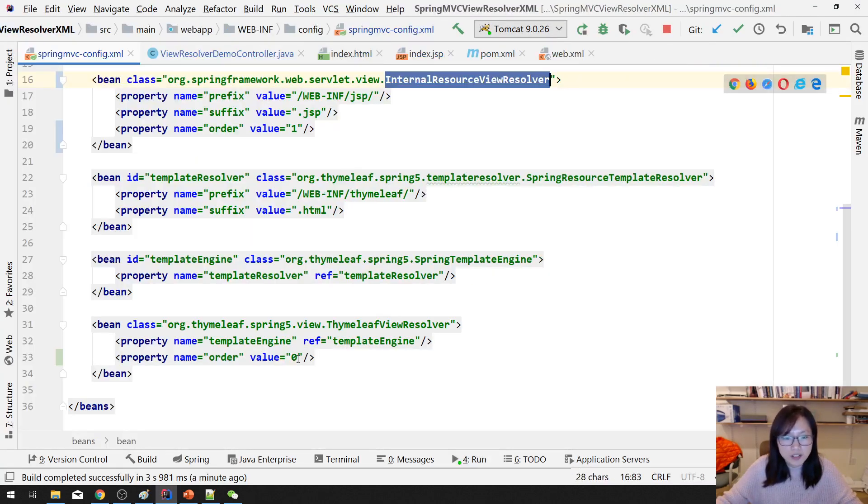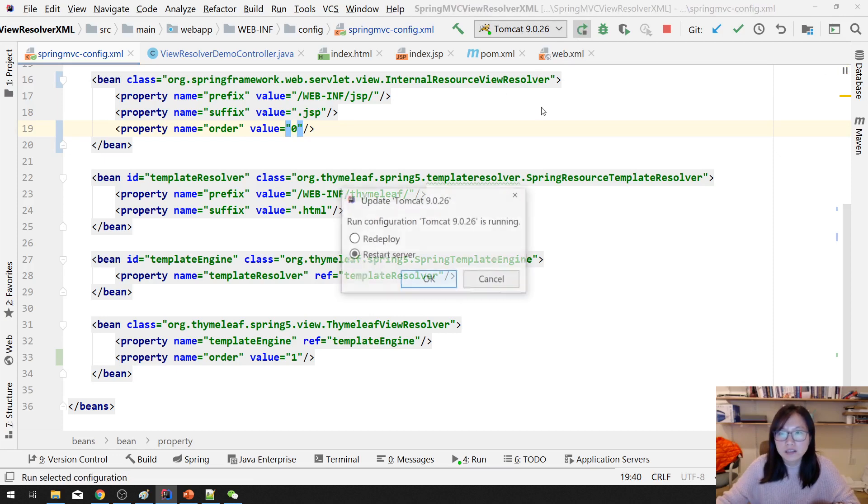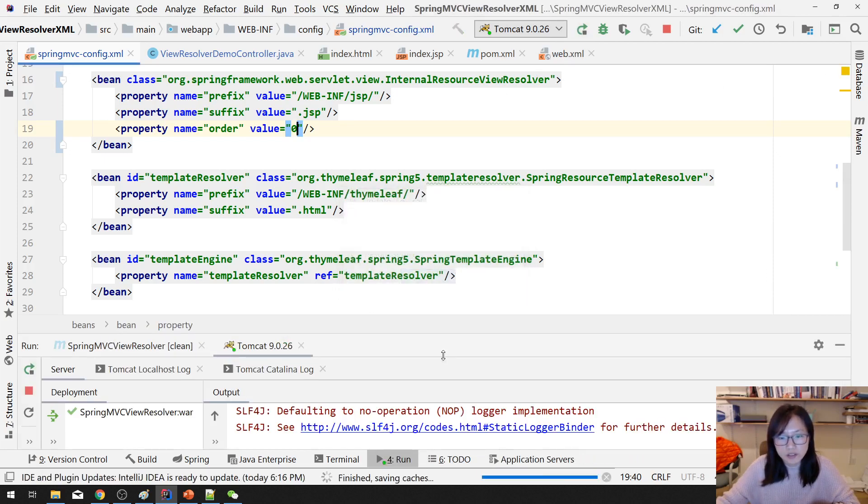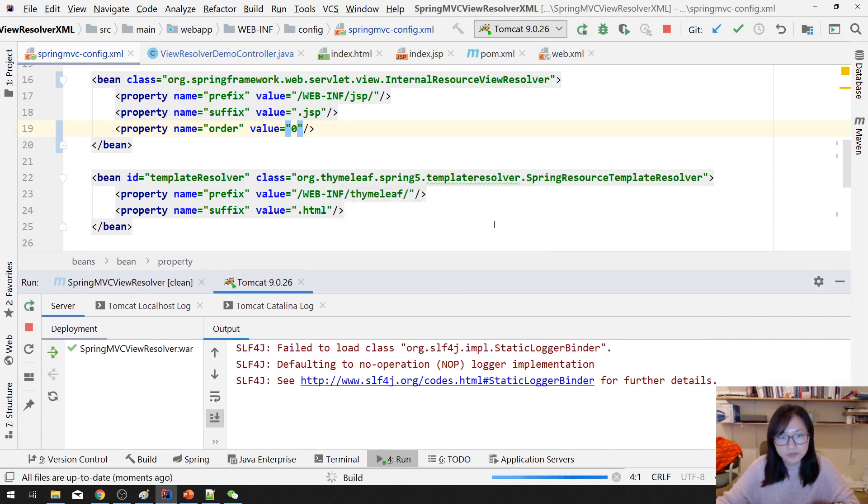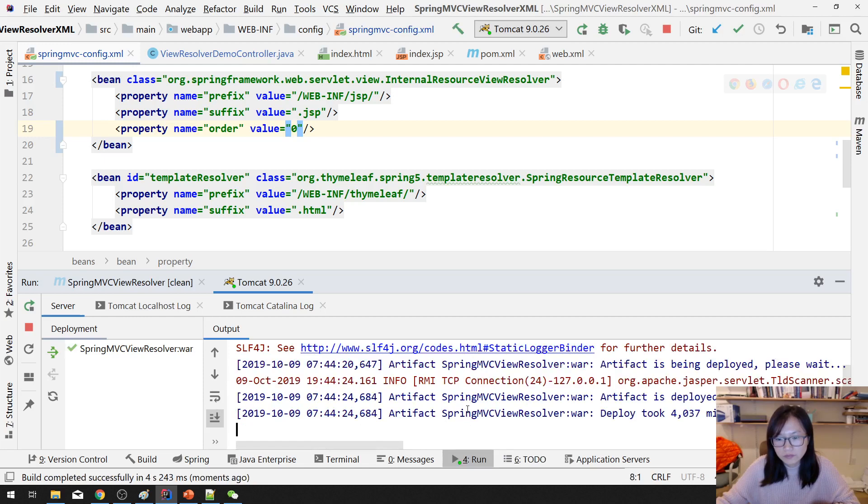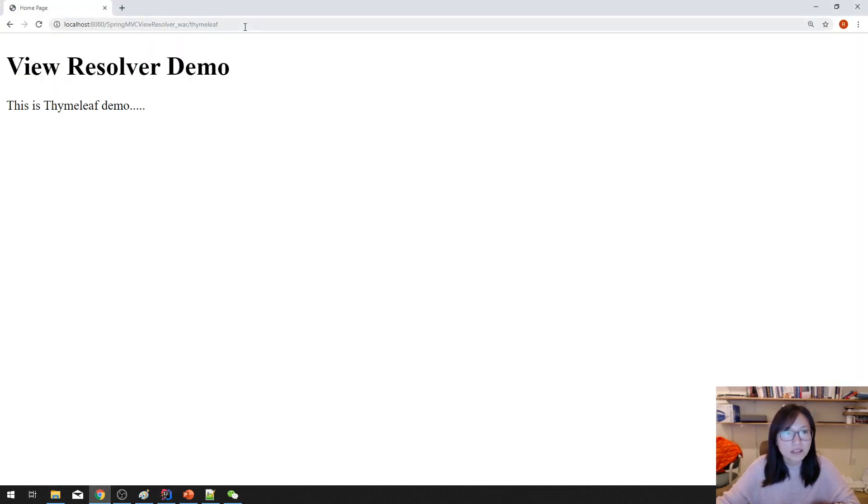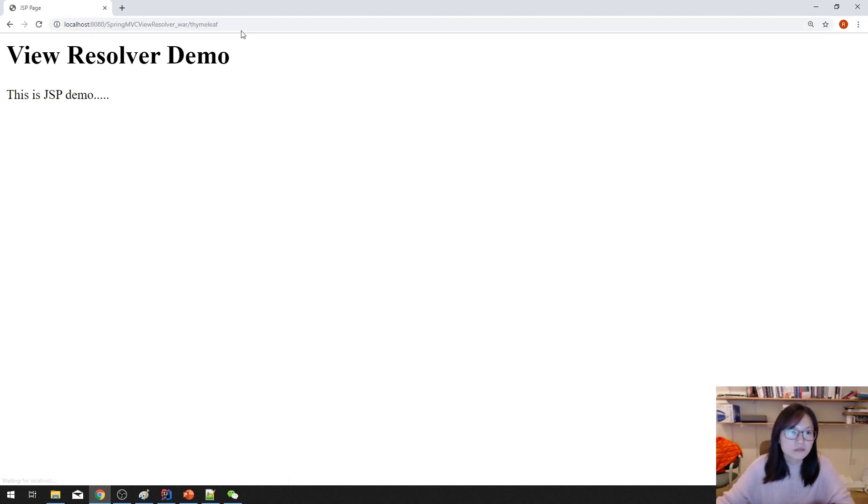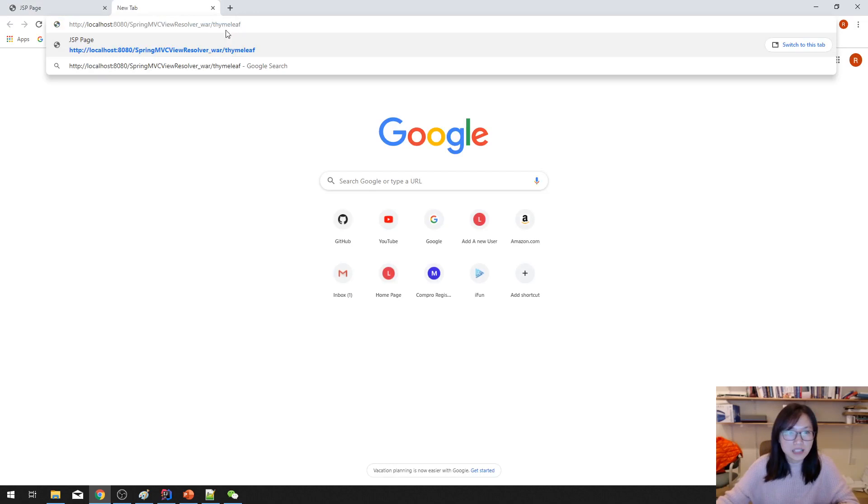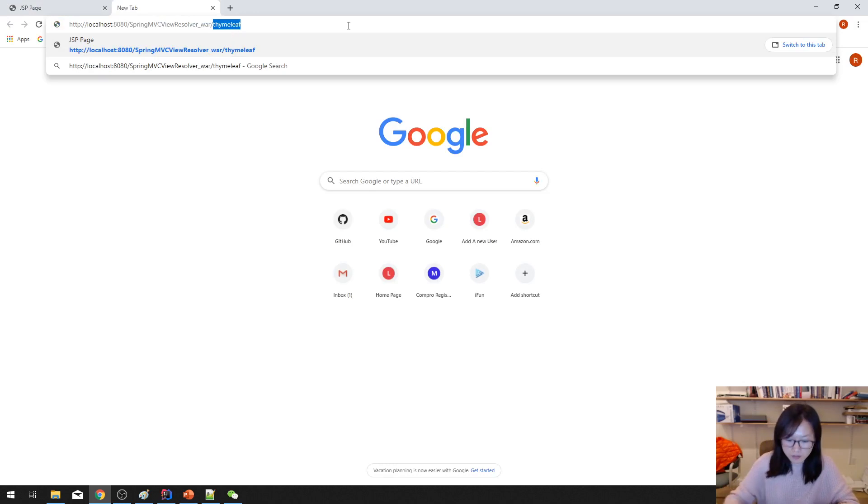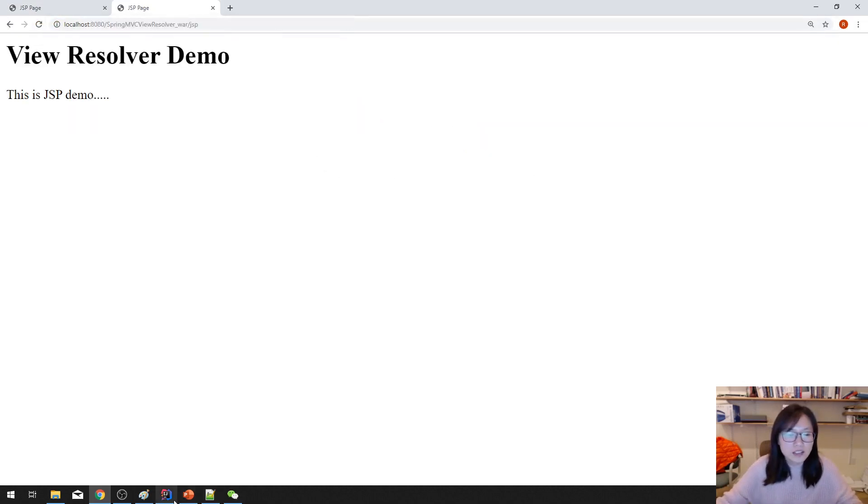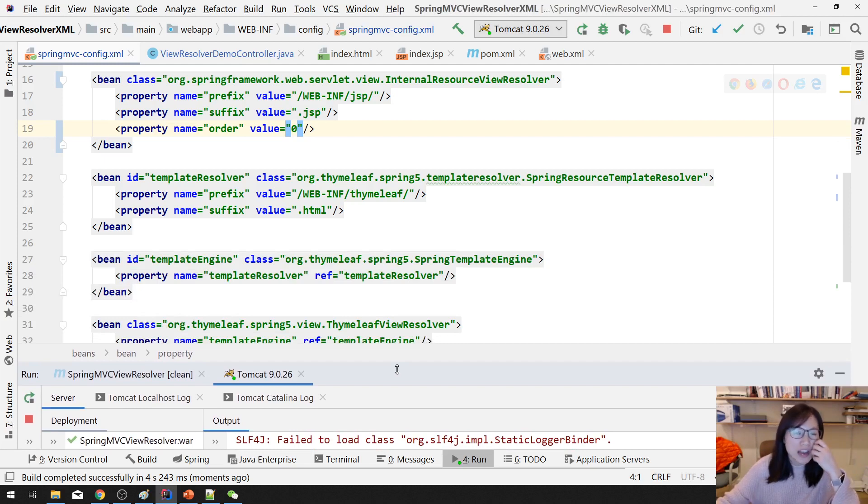But if I change this one equals to one, this one change to be zero, you are always using GSP, which is internal resource view resolver. And then go back. This is Thymeleaf. You will show GSP. And then if I type GSP it will also show GSP. In this case you can only have one view resolver exists, cannot be multiple.